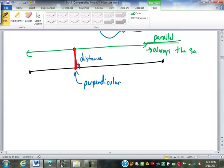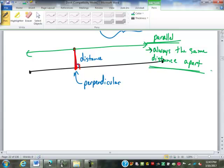Always the same distance apart — you can define parallel planes with that same concept. Think of two flat pieces of paper that are always the same distance apart; they're parallel. The technical term, the terminology, is everywhere equidistant — in other words, always the same distance apart.